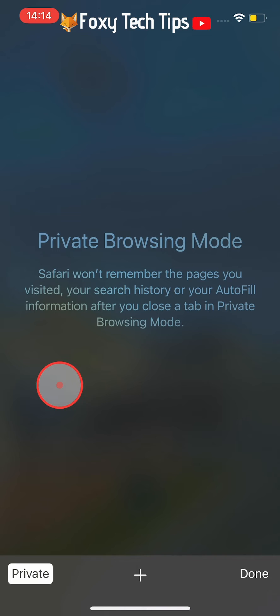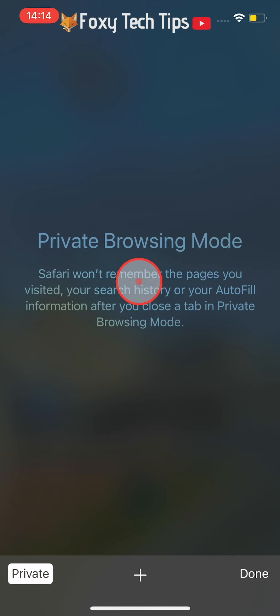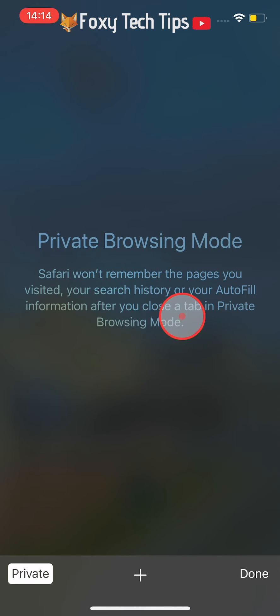Private browsing mode is the same as incognito mode on Google Chrome. When you are in private browsing mode, none of your searches, history, logins, or cookies will be saved.